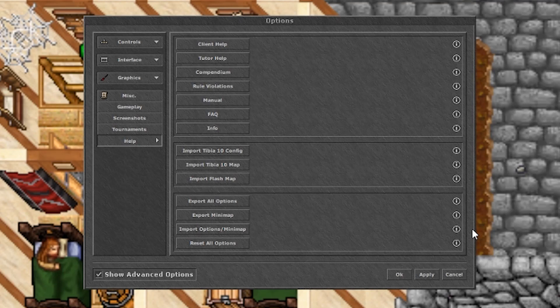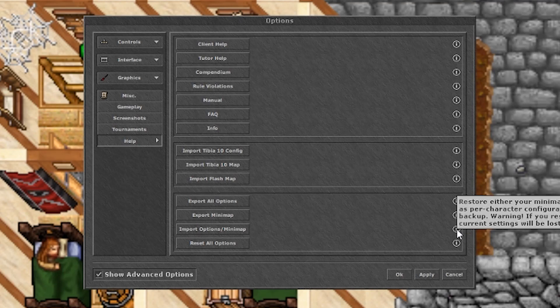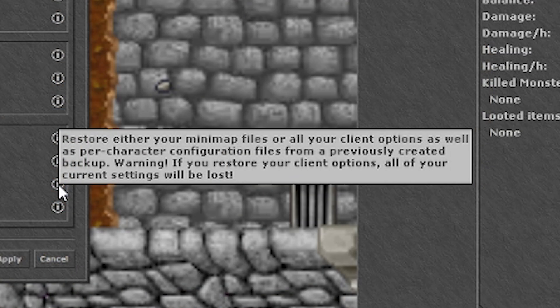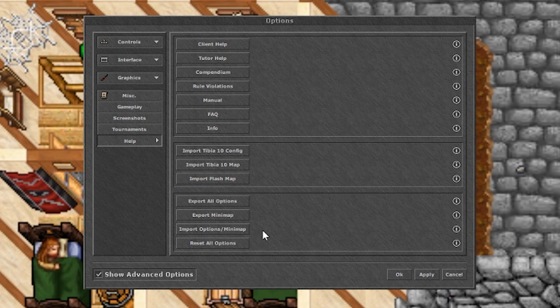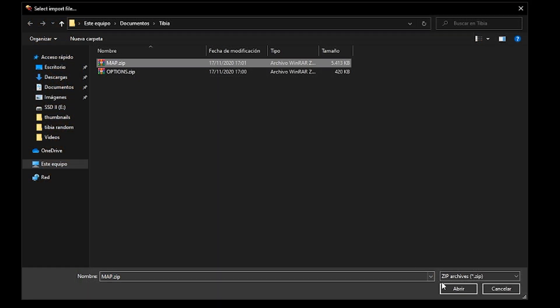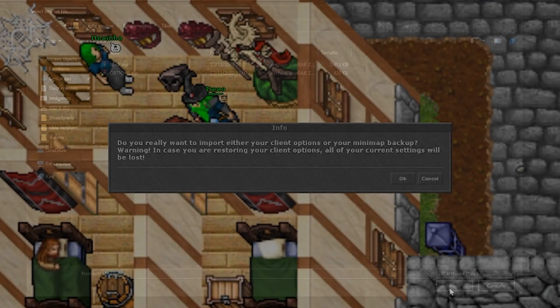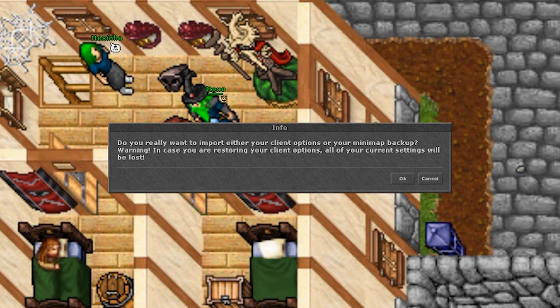The third button is for importing the settings and the minimap files. If you have a file that you created with the export buttons, or you just downloaded a map from an official fansite like Tibia Maps or from my Discord, you can select it here and it will load it into your client. Just wait for the imports to complete and you will be set up.